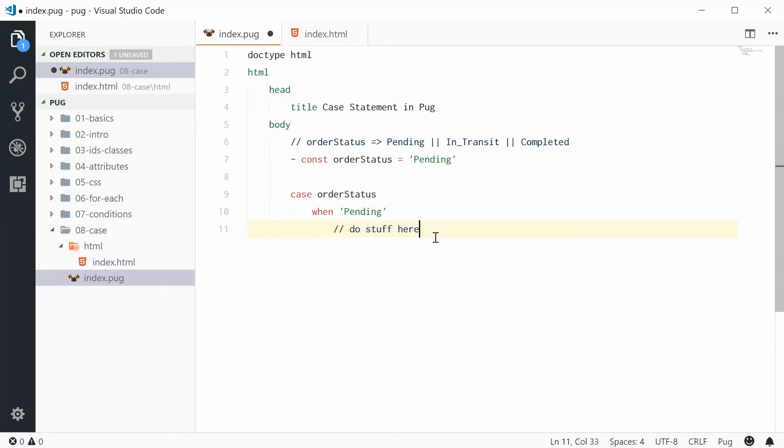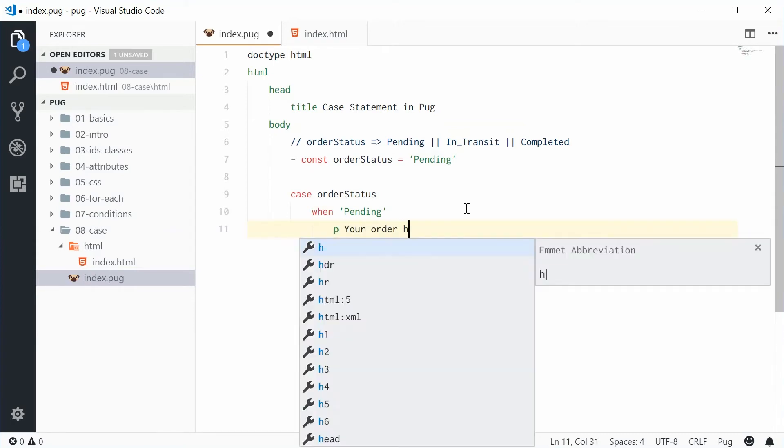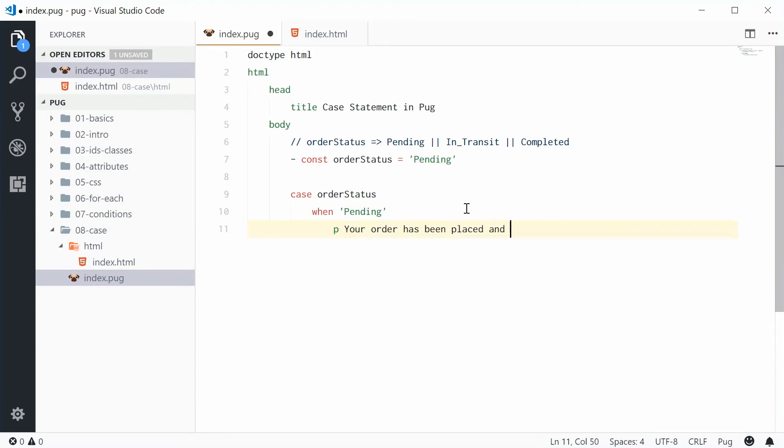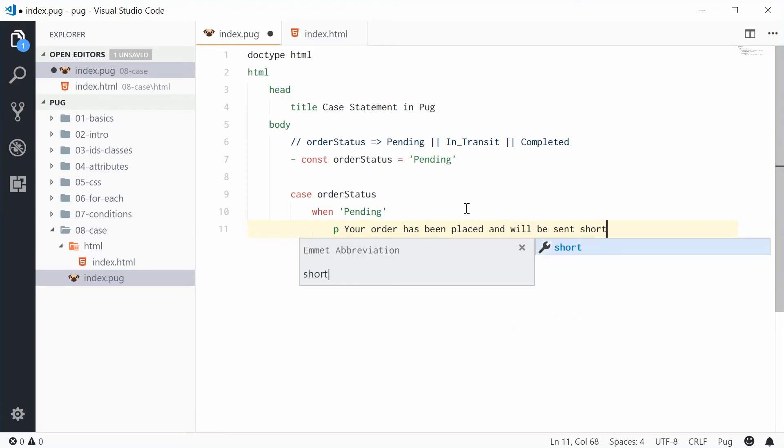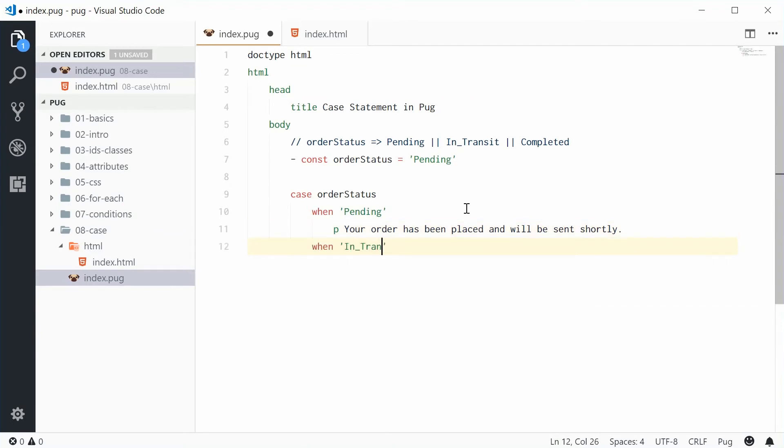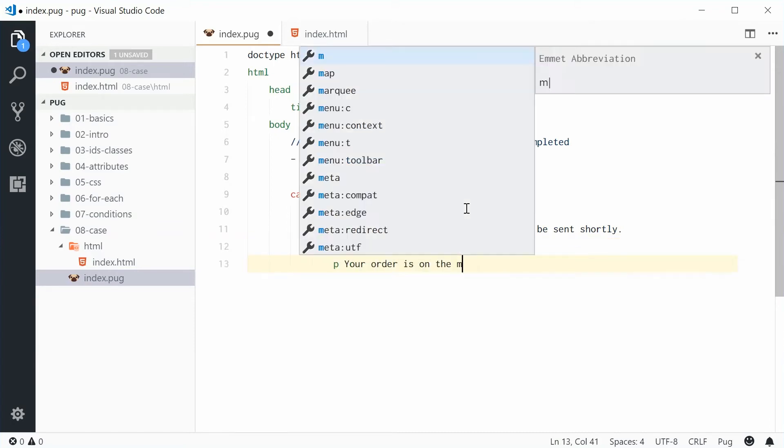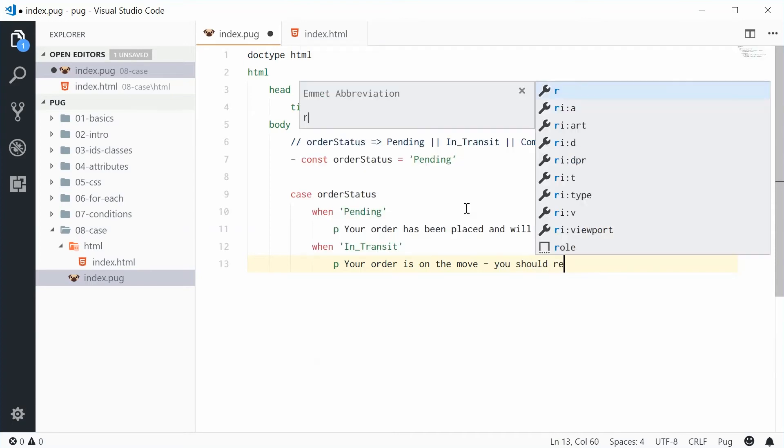So let's say for example we'll do a paragraph tag and say your order has been placed and will be sent shortly. We can do another one for the in transit value. This one here is going to be your order is on the move, you should receive it soon.